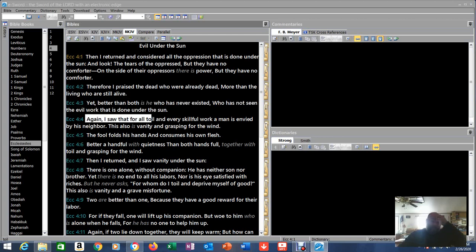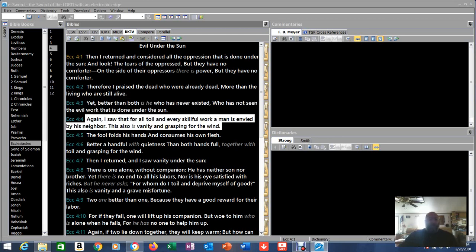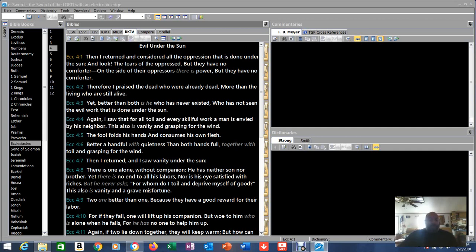But he was happy that people hadn't been born yet to see this stuff. Again, I saw that for all toil and every skillful work, a man is envied by his neighbor. This also is vanity and grasping for the wind. You don't want to envy what your neighbor has or what they're doing. That's one of the commandments.